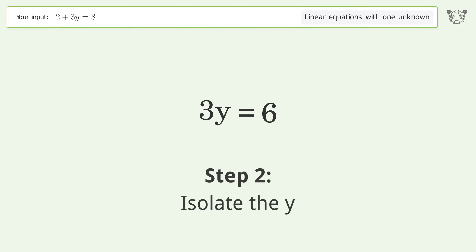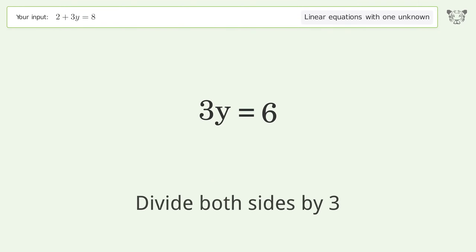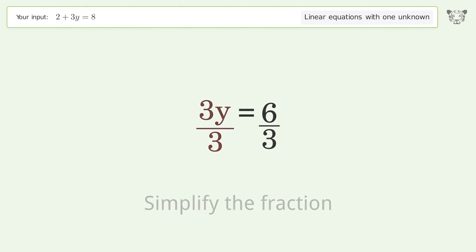Isolate y by dividing both sides by 3, then simplify the fraction.